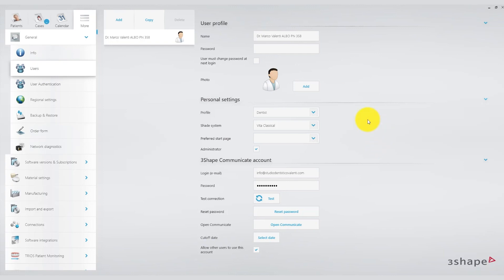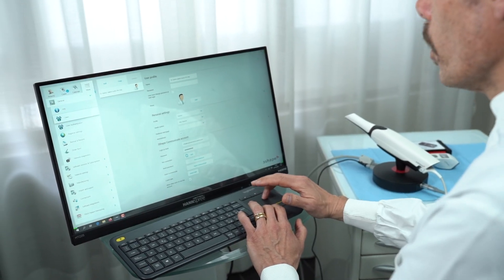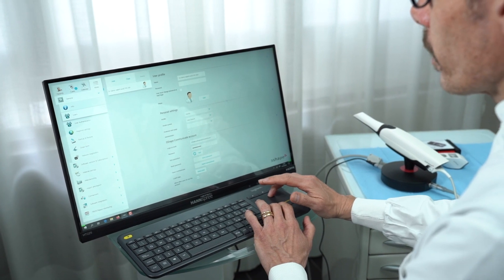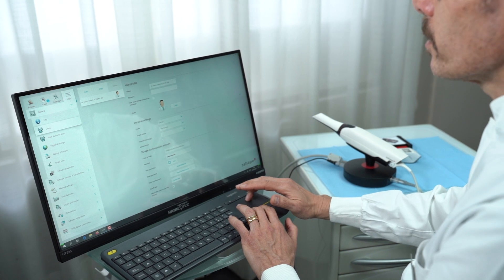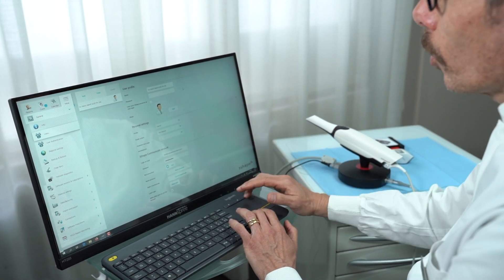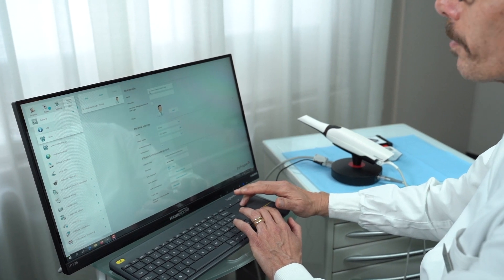Typically the 3Shape specialist who installs TRIOS for you will assist in managing these settings. In a dental office with multiple users, there will be multiple profiles each tailored to individual preferences. For instance, users can set their preferred shade guide, manage their name. The advice I give to Italian users is to use the doctor's first and last name and possibly the medical association number. This way your digital prescriptions will be legally valued because your registration number will be present.